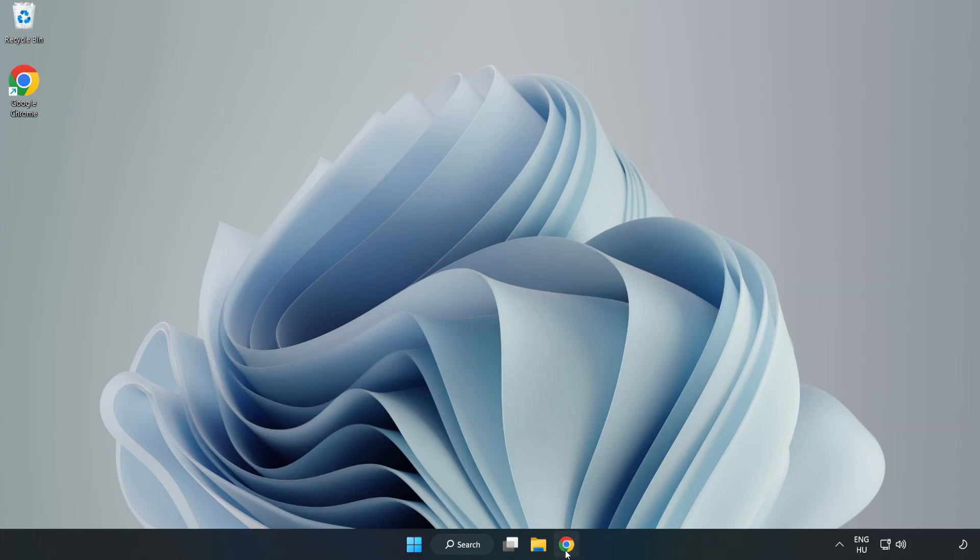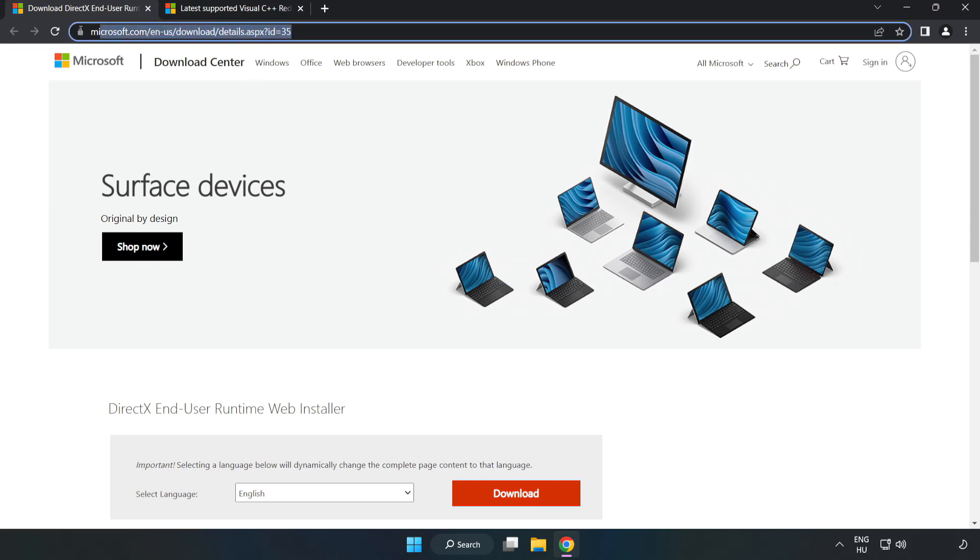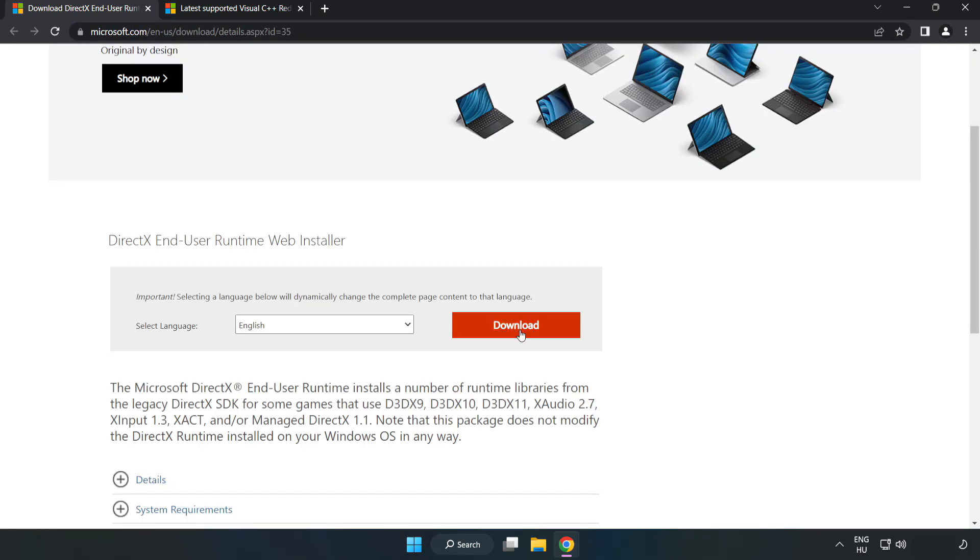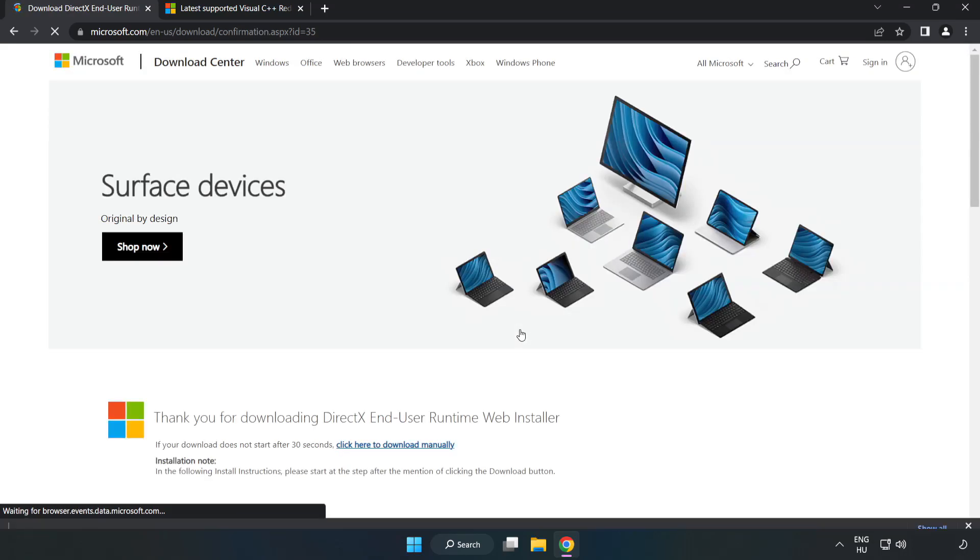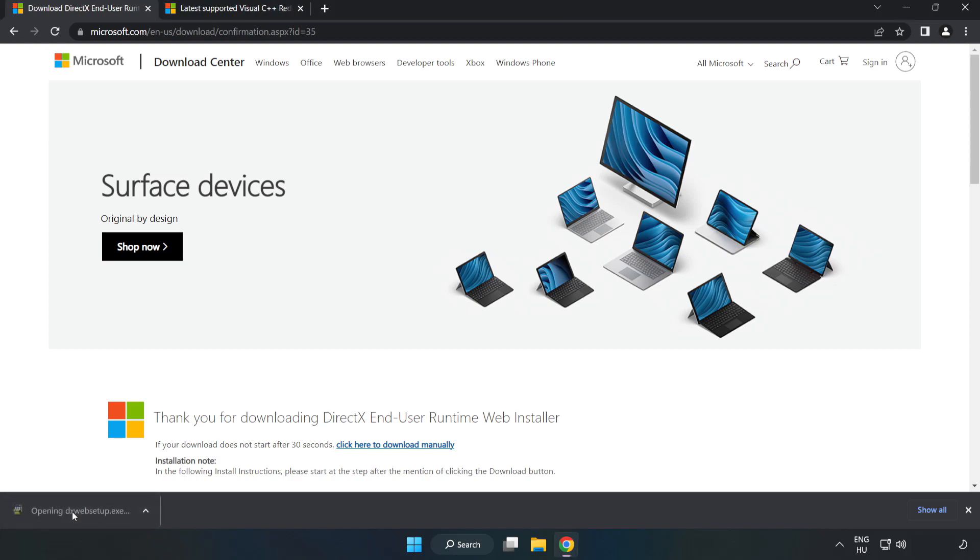Open internet browser. Go to the website, link in the description. Click download. Install downloaded file.